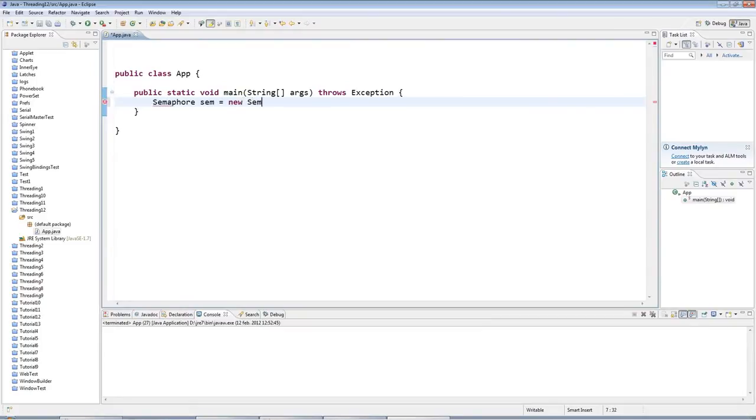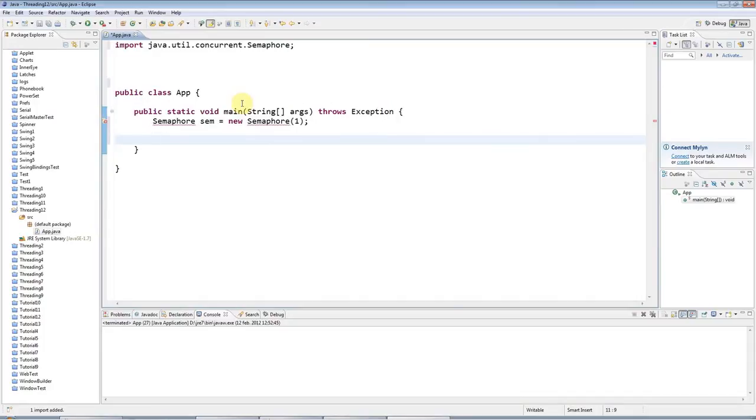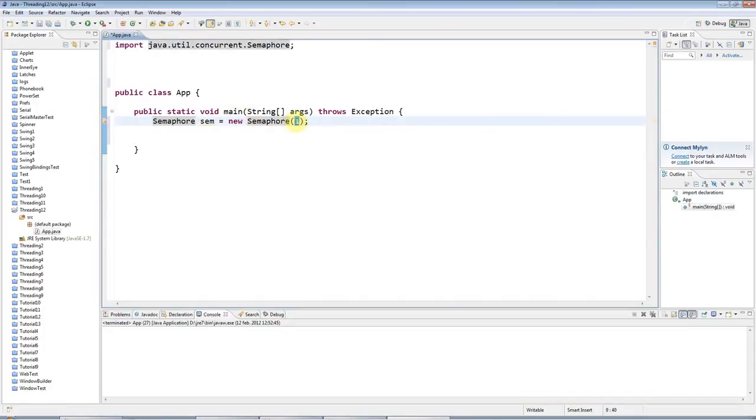equals new semaphore, like this. And I'll give it an initial count of 1. And a semaphore is an object that maintains a count, like this. This is the count.